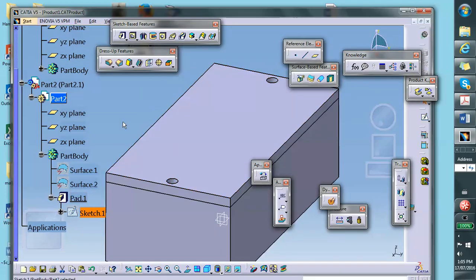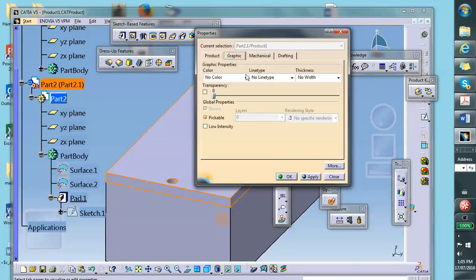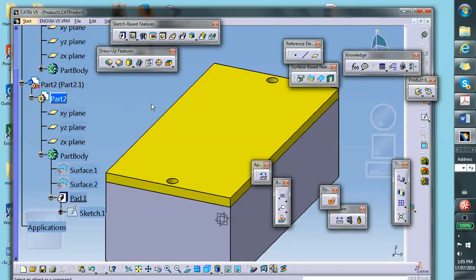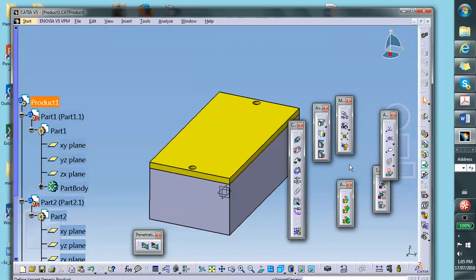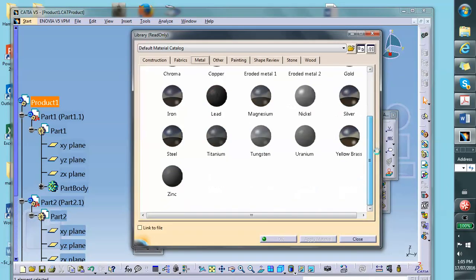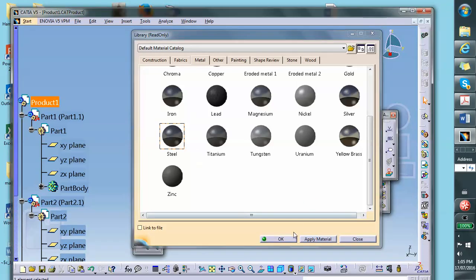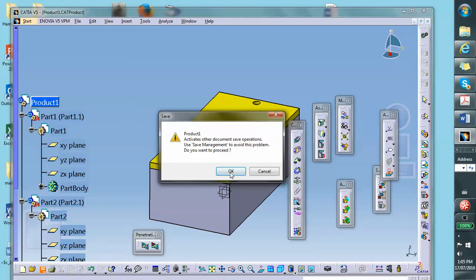There it is. Now let me change the color of this — let's change it to yellowish: graphics, yellow. Let's assume that everything is made out of steel, so we're going to apply the steel material. Apply material, metal, steel on the assembly, say OK. Let's save everything before generating the structural analysis.